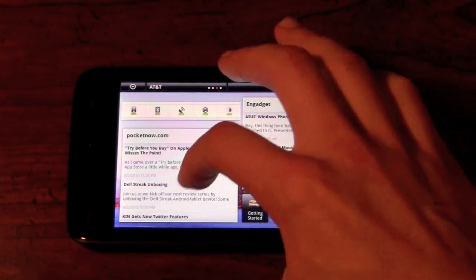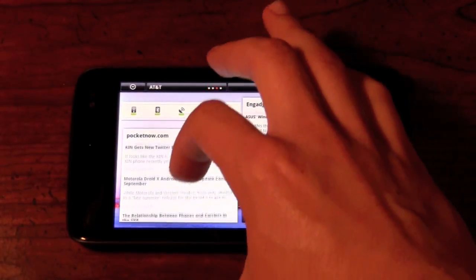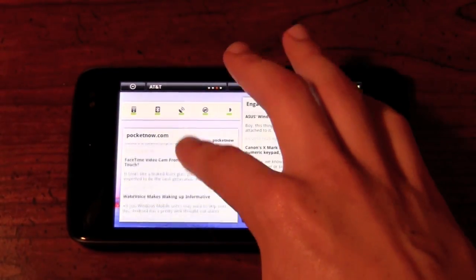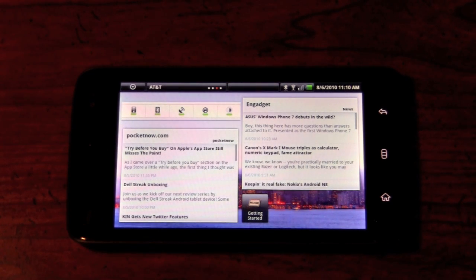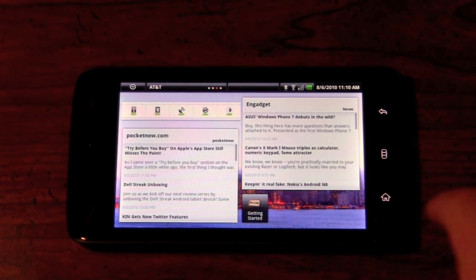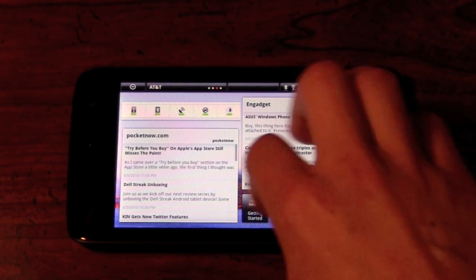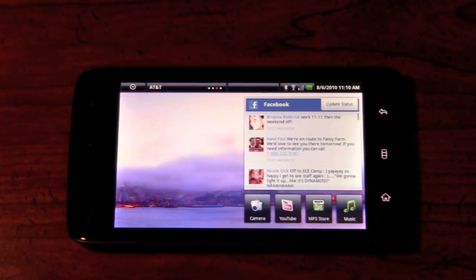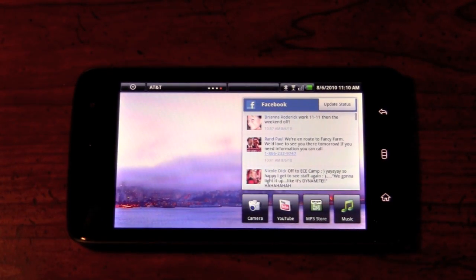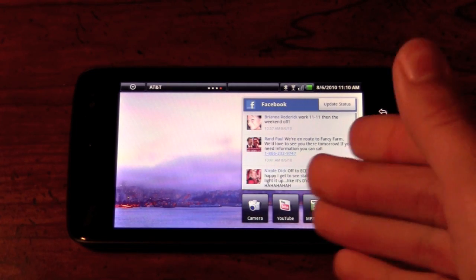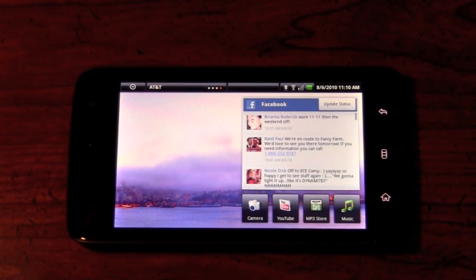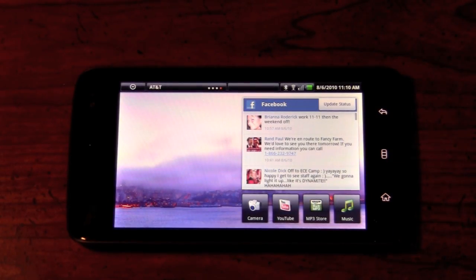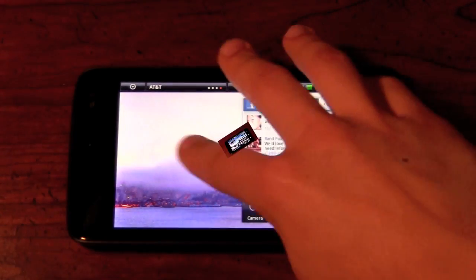You can just scroll right through to actually see all of your stories. Pressing on the story itself will bring you to the browser and go directly to that page. Once again, we have another page here with a different background, showing the Facebook widget. And again, you can add up to six of those rooms, or home screens, however you see fit.